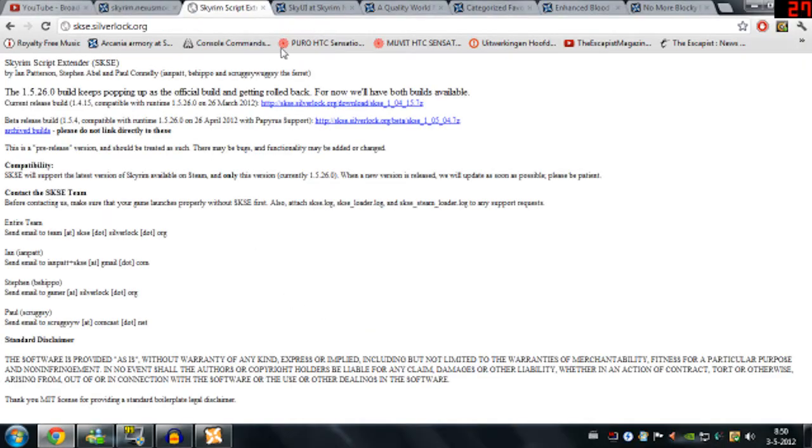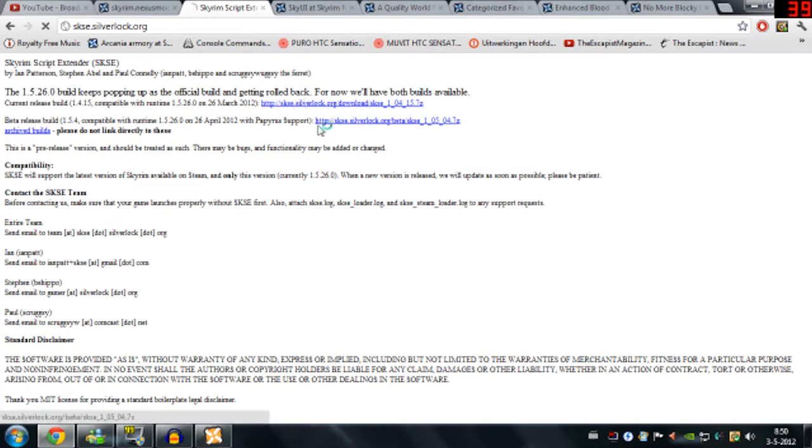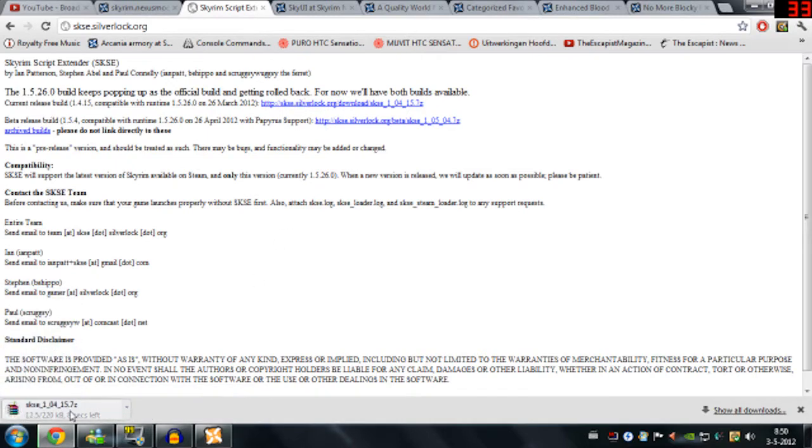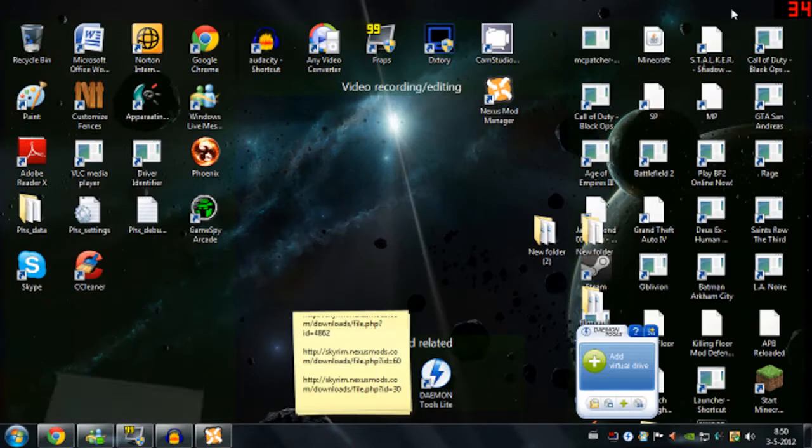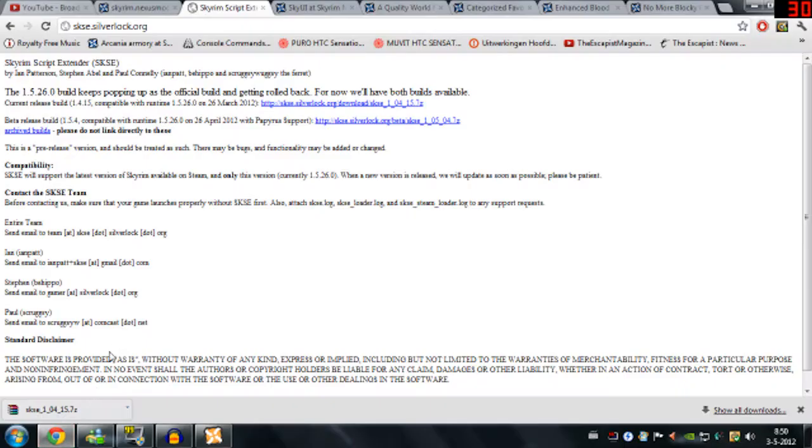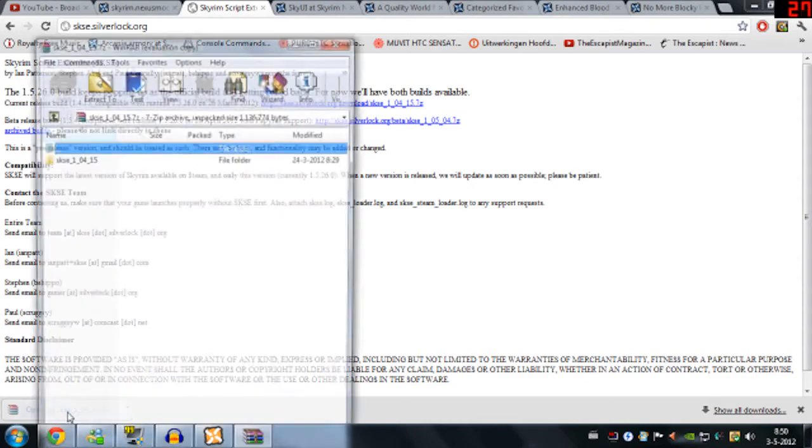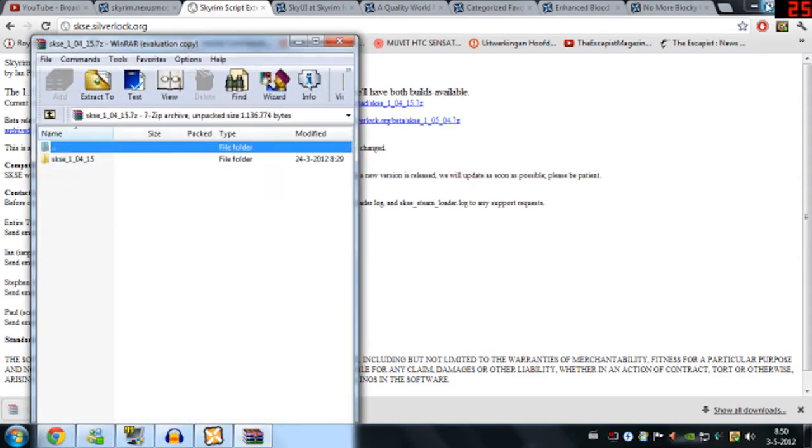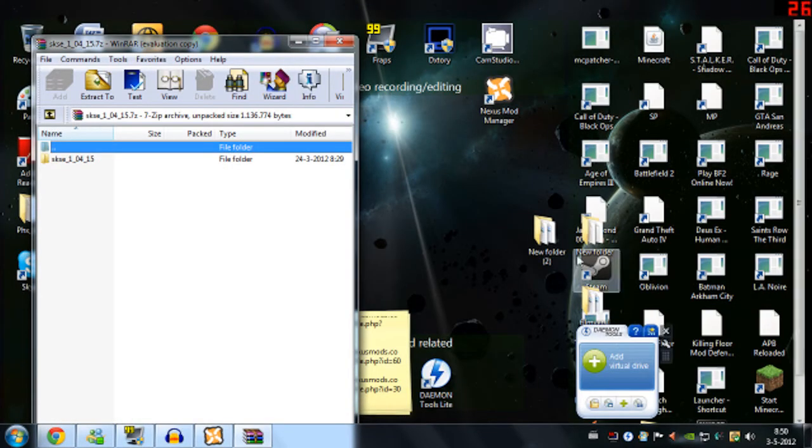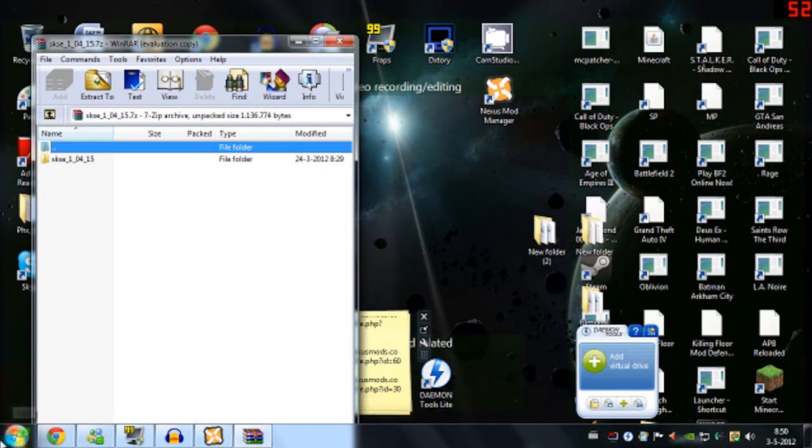So second mod, Skyrim script extender. You need to download that. You need WinRAR for this. And you're just going to open that up. And you need to drop that in your Skyrim directory.